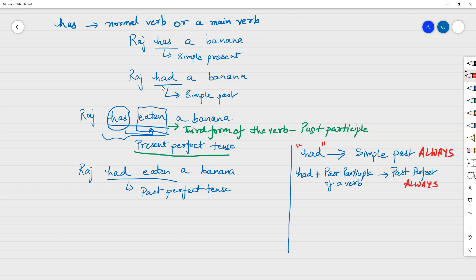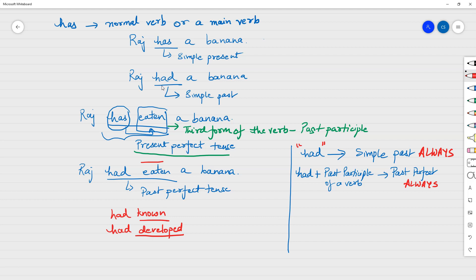Just by looking at 'had' you cannot really say whether it's simple past or past perfect. You need to look at what comes after 'had'. If you have a third form of the verb — for example 'eaten', 'known', 'developed' — after 'had', then it's past perfect, always. If you have just 'had' — like 'Raj had a banana', 'he had a car' — without a past participle following it, that's simple past, always.